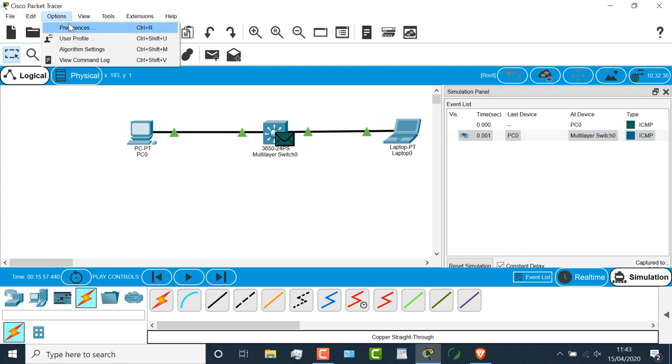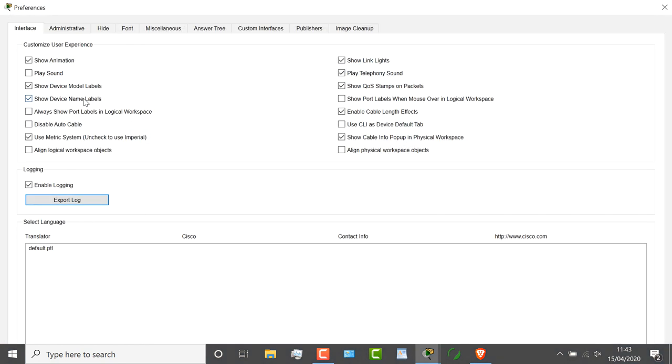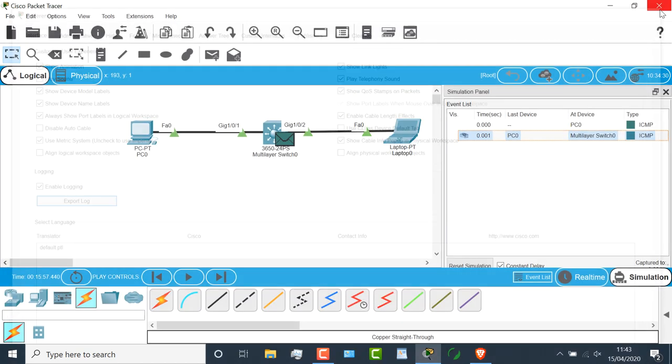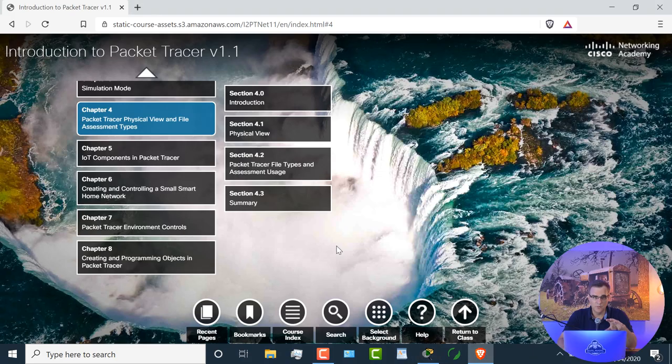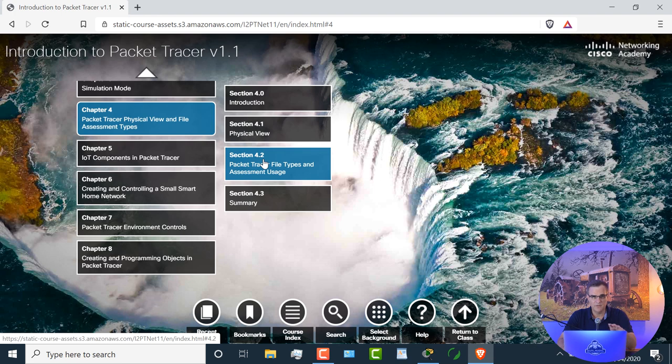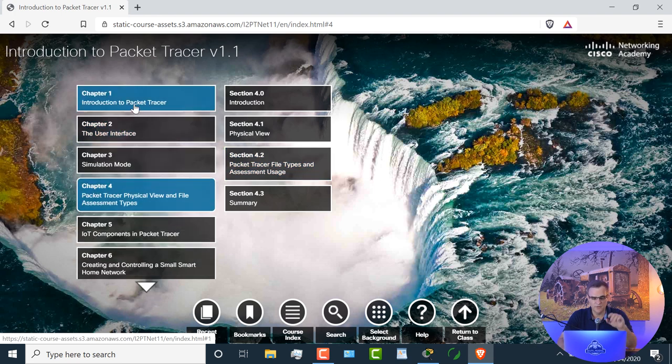So if they're missing, go to options, preferences, and select this option. Again, if you're struggling with packet tracer, it doesn't make sense. You're not sure how the user interface works, et cetera. I suggest that you go through this course on Cisco's website.